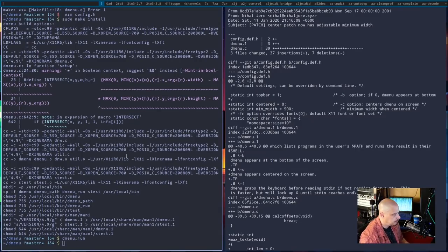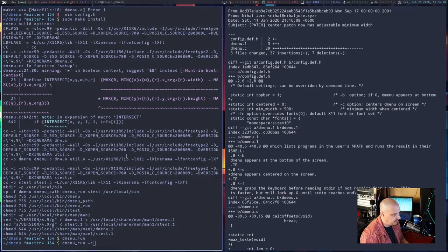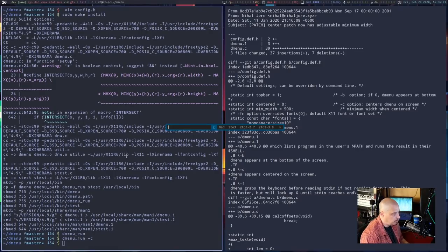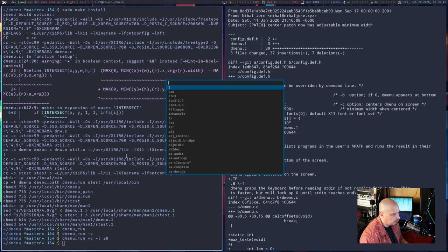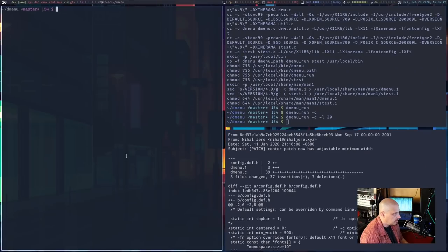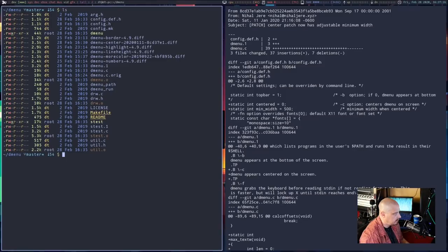If we do dmenu_run we have the border but it's not centered. The documentation on that patch mentioned it added a new flag: the -c flag. So dmenu_run -c runs dmenu in the center of the screen. If you're going to do that you probably also want the -l flag, which stands for lines, to specify the number of lines to show in the list. Let's show 20 lines — and that is very rofi-like right there. I'm already liking where we're going with this.